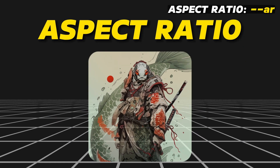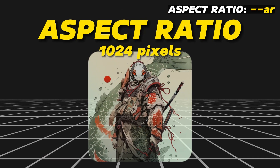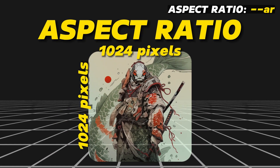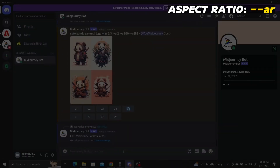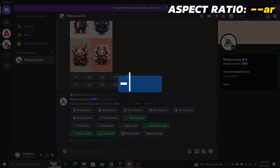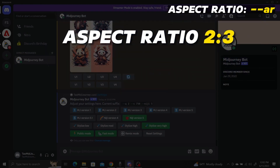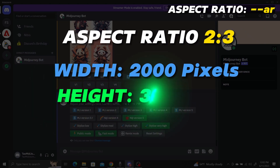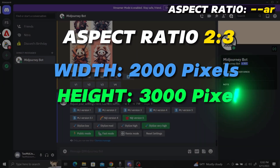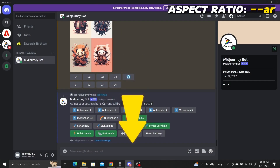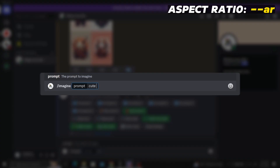So if we generate an image with 1024 pixels in width, it'll also have 1024 pixels in height. To change the aspect ratio, we simply add --ar at the end of our prompt followed by the ratio. For example, to generate an image with a 2:3 aspect ratio — where a 2000-pixel-wide image would be 3000 pixels tall — enter the prompt "panda samurai logo" followed by --ar 2:3.